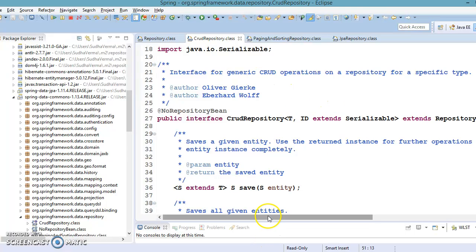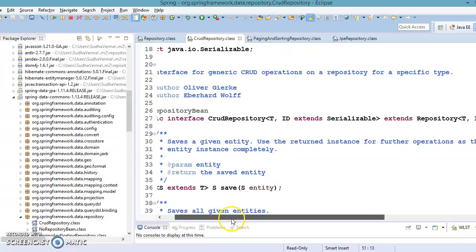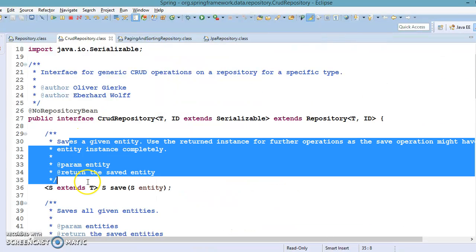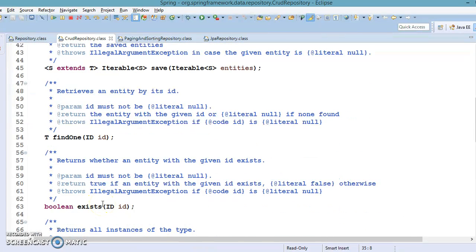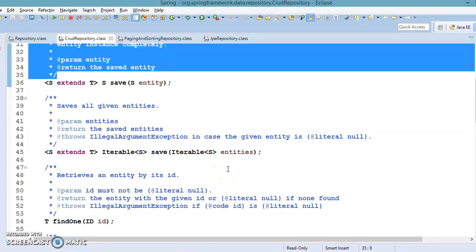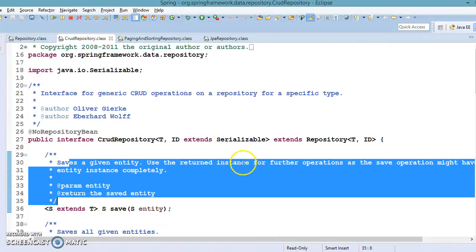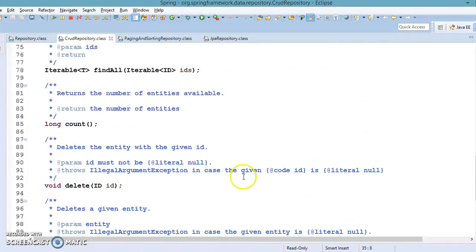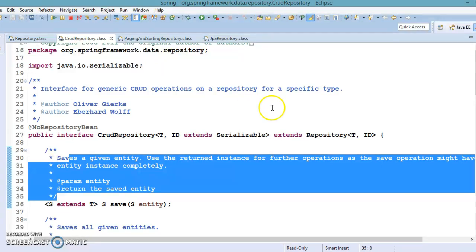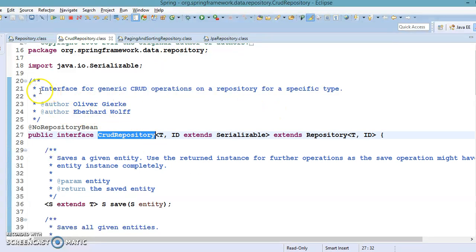Next, we talked about CrudRepository, which is also part of Spring Data Commons. CrudRepository extends Repository and defines methods related to CRUD operations — Create, Read, Update, and Delete. So if you want to perform create, read, update, or delete operations with the underlying database, this is the interface to use. As you can see in the Javadoc at the top: 'Interface for generic CRUD operations on a repository for a specific type.'